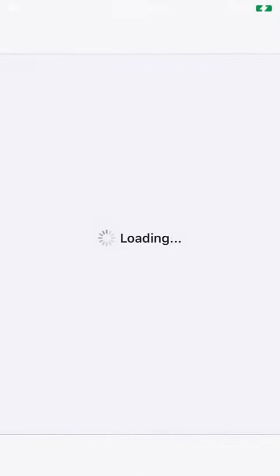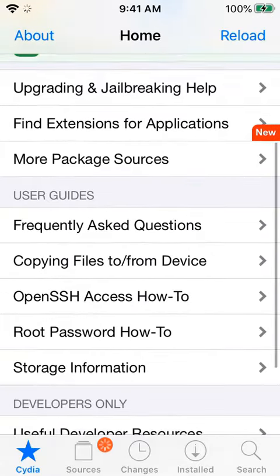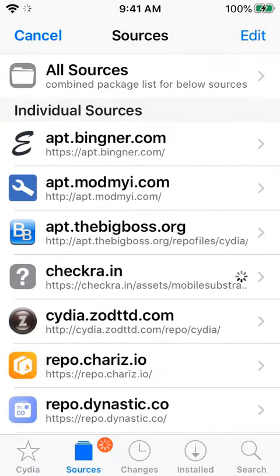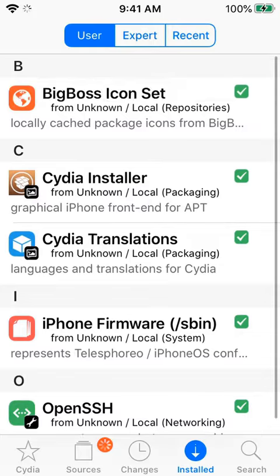Now just being curious, let's open up Cydia and see some of the apps and utilities available for this jailbroken device. Lots of apps and utilities.